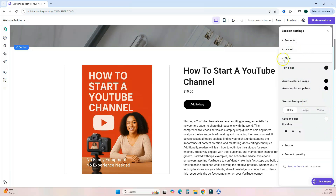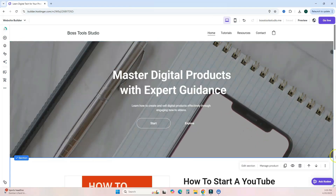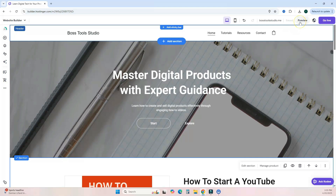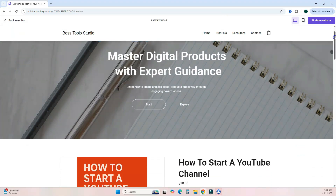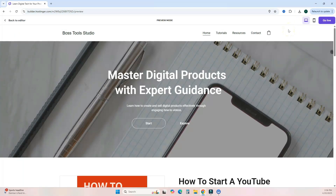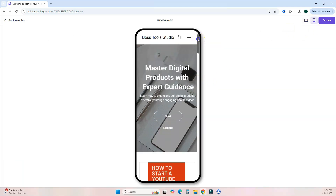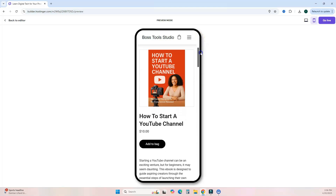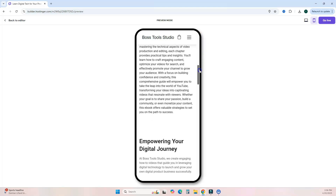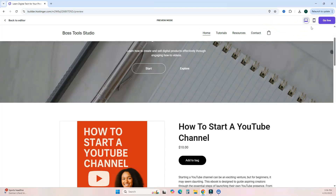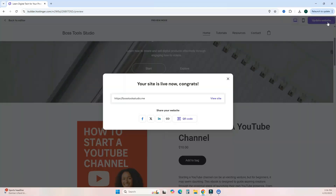Once you've added everything you want, preview your website by clicking Preview at the top. You can scroll down to see the full page or click the mobile phone icon to see how it looks on mobile — and you don't have to worry about coding for mobile responsiveness. When you're ready, click 'Go Live' and after a few moments your website is live. Simply share your domain name.